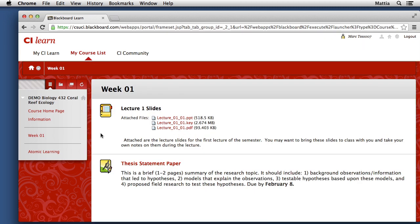Now since the faculty member has given me access to see this content, I can see the lecture slides, and the thesis paper, and additional information related to the course.